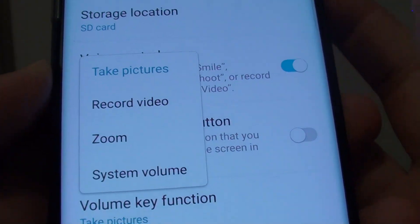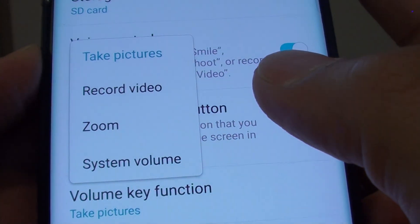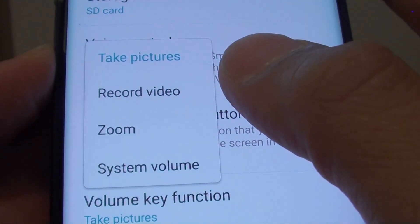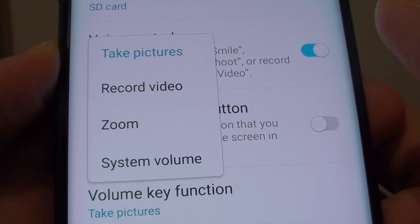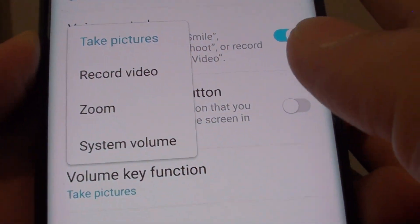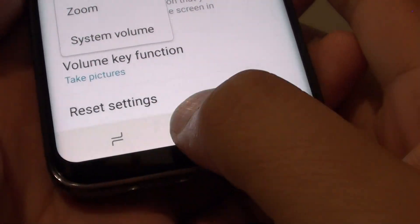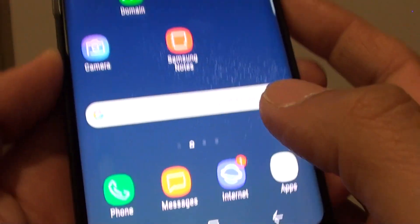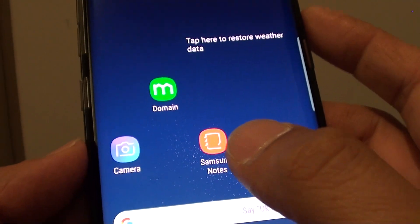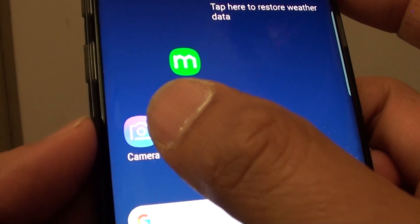How to change the volume key function for your camera app on the Samsung Galaxy S8. First, tap on the home key to go back to your home screen, and then launch the camera app.